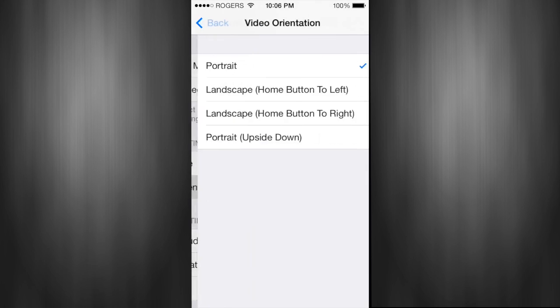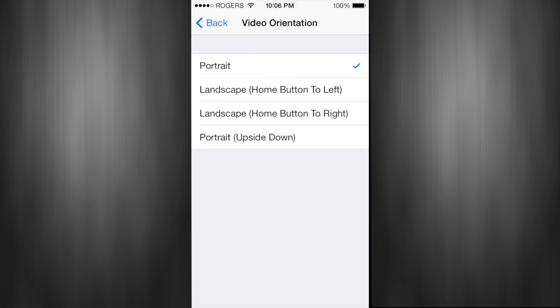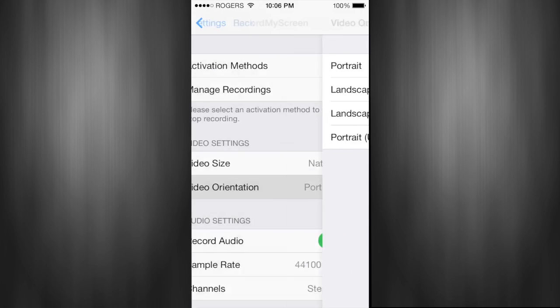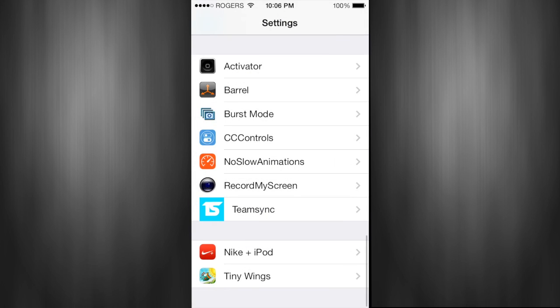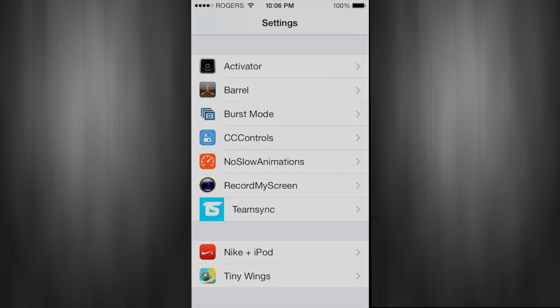The tweak is called RecordMyScreen and you can download it in Cydia with a jailbroken iPhone on iOS 7. So yeah, there you guys have it. If you like this video please leave a like rating and hit the subscribe button - helps me out tremendously. Have a good day, bye!